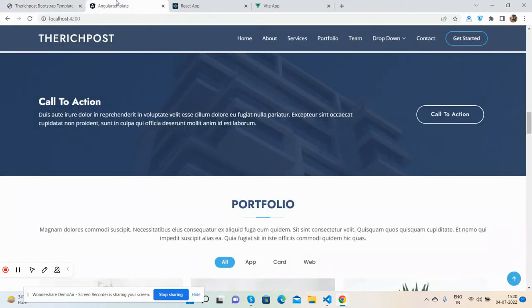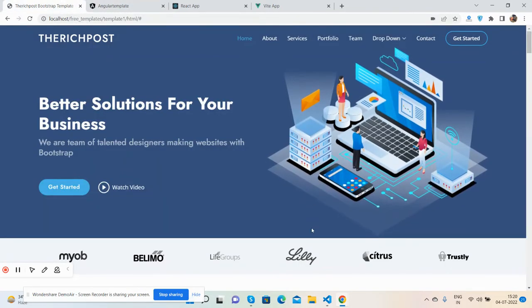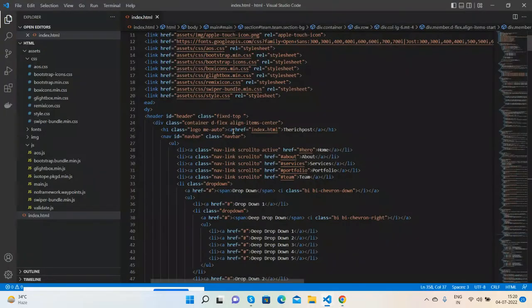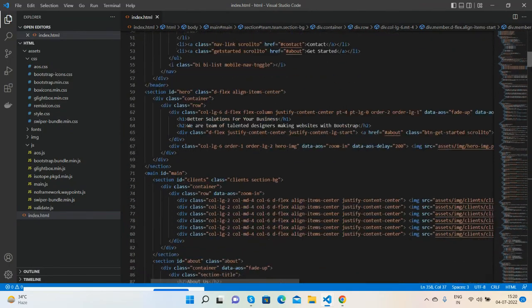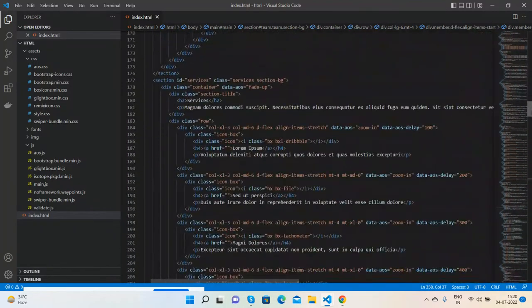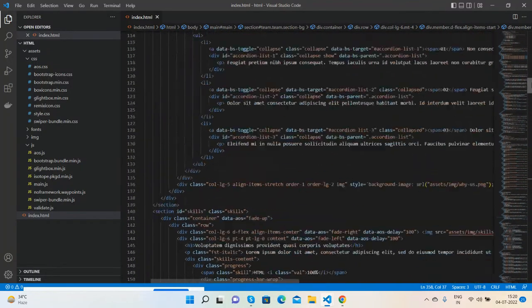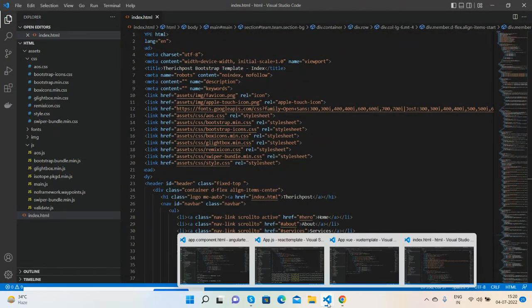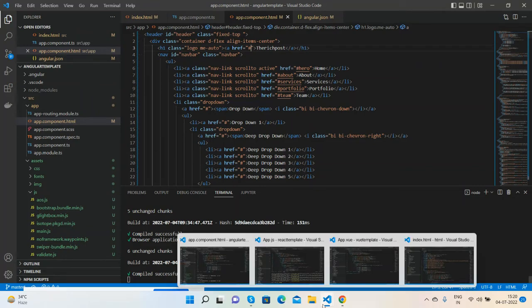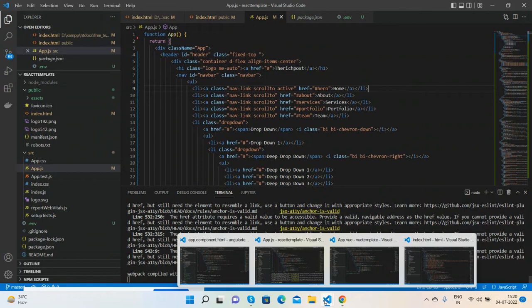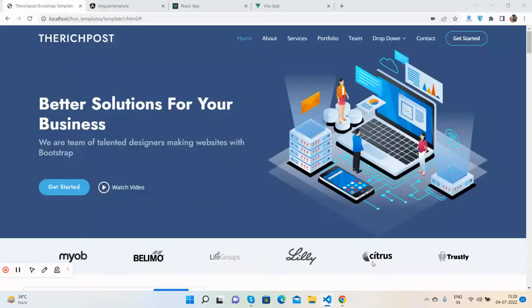Now I will show you the code. First for HTML. Like I said, I will share the source snippet link as well, so don't worry about the code. For HTML, for Angular, for React.js, and for Vue.js as well.